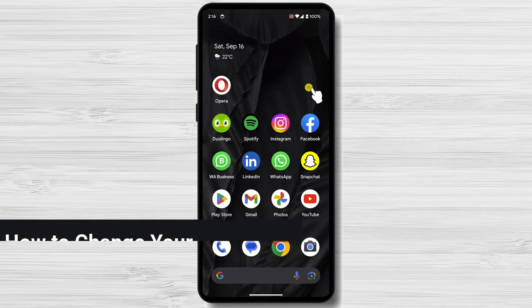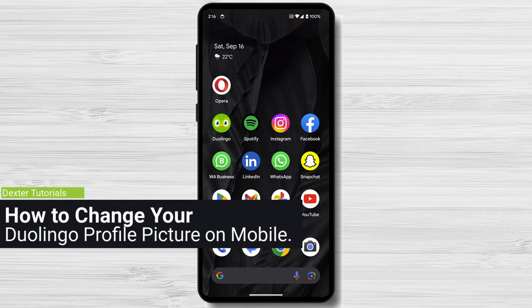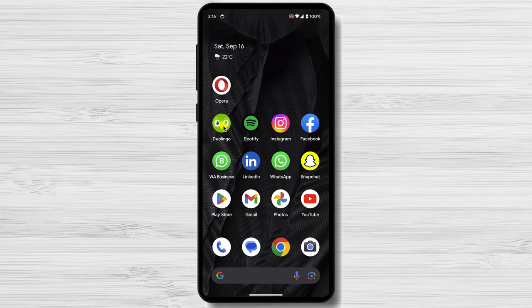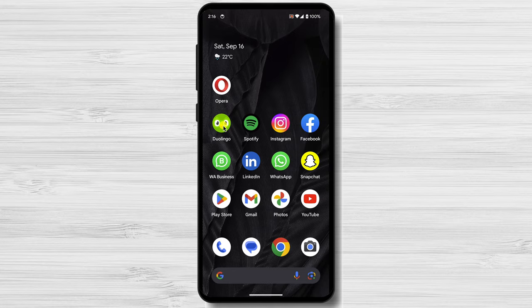How to change your Duolingo profile picture on mobile? On Duolingo for mobile, you cannot upload an image to your account. You can only create an avatar or change it. To do this, do the following.